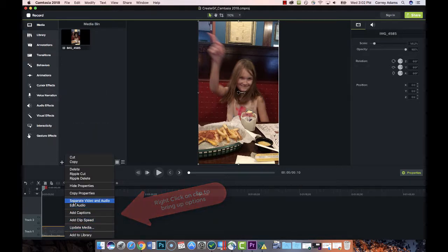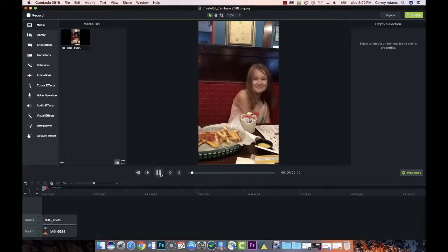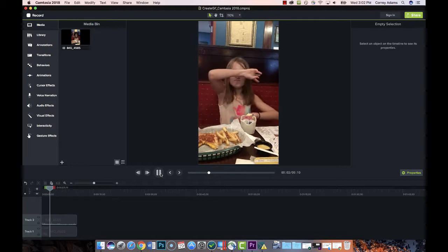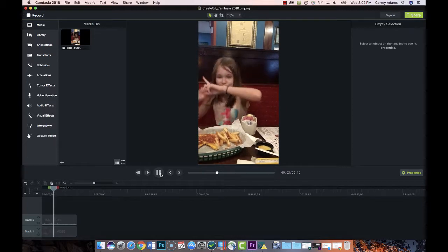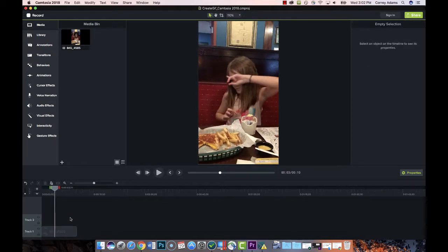because if we play the clip you'll see there's some background audio. I'm going to get rid of that and just delete the audio. Now I'm going to add